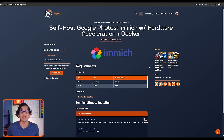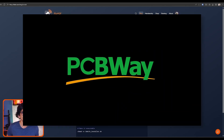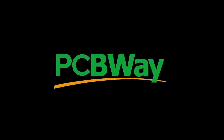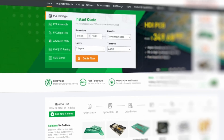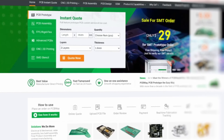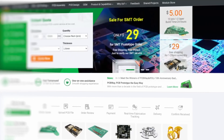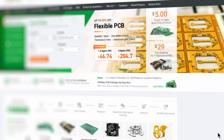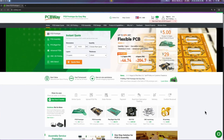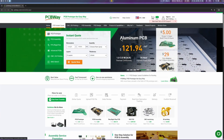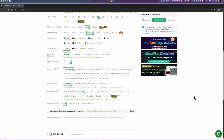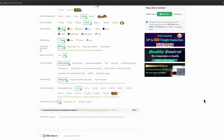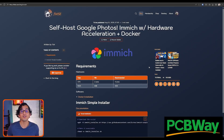But first let me give a shout out to our sponsor, PCBWay. If you're working on your own DIY electronic projects, PCBWay offers high-quality PCB manufacturing, assembly and prototyping services at affordable prices. I use them for my own builds and their fast turnaround and excellent support make them a great choice for makers and professionals like us. Thank you PCBWay for sponsoring this video.